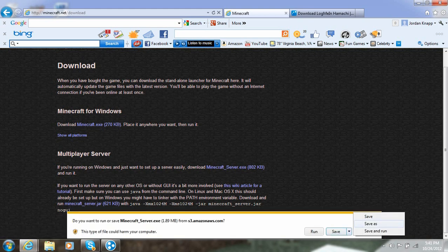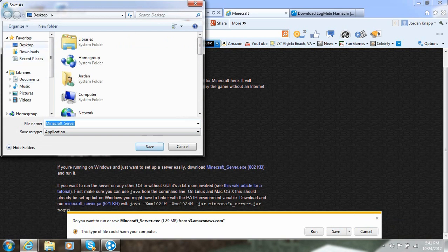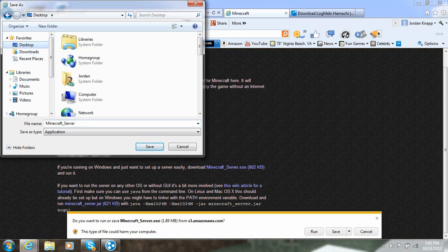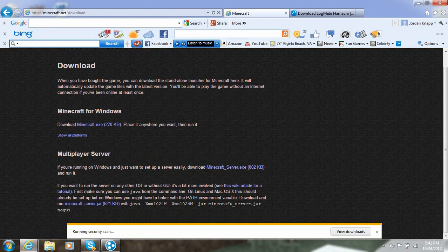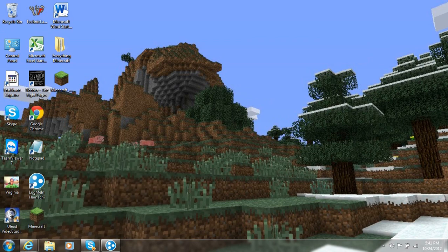And then save it to your desktop. And there we go. So now it's on my desktop. Right here.